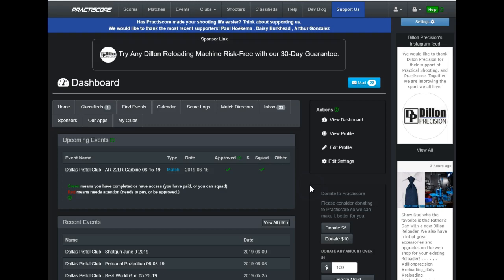When that happens, and here's your typical dashboard for everybody, this tab will appear. You want to click on this because now you're a match director, someone who can send emails and do things relative to the squad assignments and change things administratively in PracticeScore for a particular match.